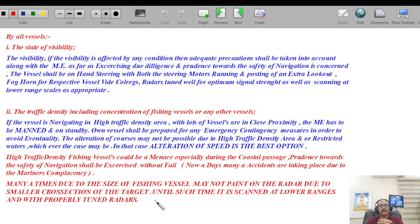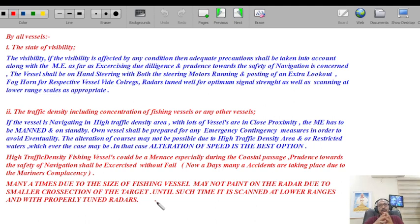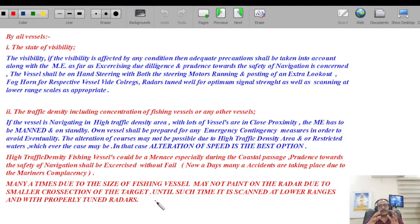Many times, due to the size of fishing vessels, they may not paint on the radar due to the smaller cross-section of the target until scanned at lower range scales with a properly tuned radar. Most fishing vessel structures are made of wood with some metal, so radar rays hitting the target are mostly absorbed — the signal returning to the scanner is very weak and may not be picked up. Proper tuning of the radar is very important, and sadly many officers today are not well versed even with the tuning of radars.